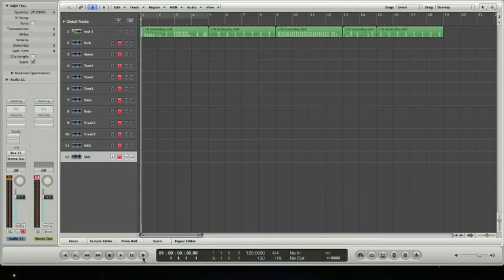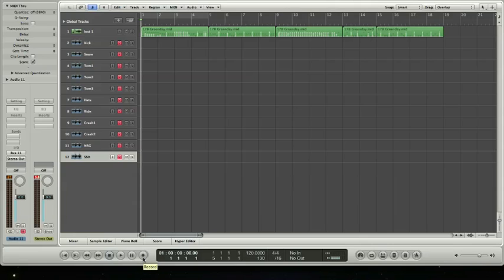And we're going to hit record and we'll dump all the individual snare, kick, toms, the cymbals, etc. into their separate audio tracks. So we can either mix them or send them to somebody else to mix or make other adjustments to them. So we'll just hit record.